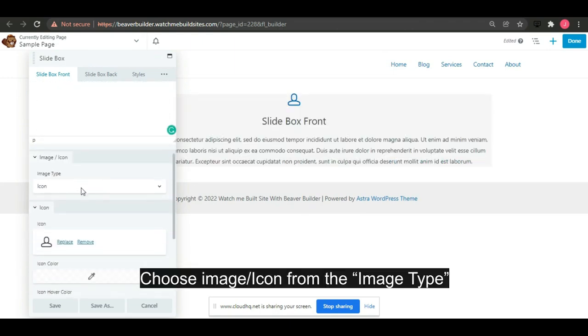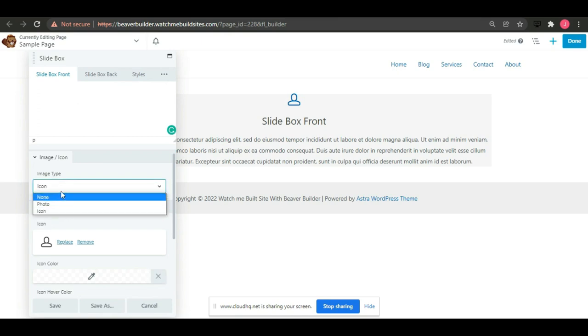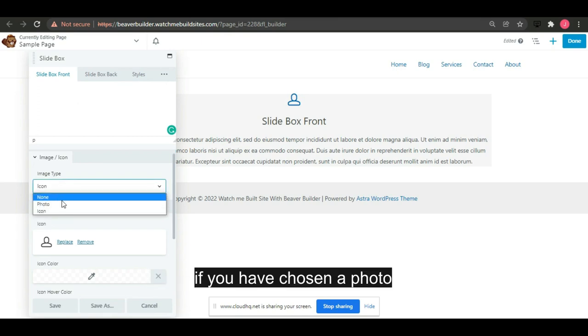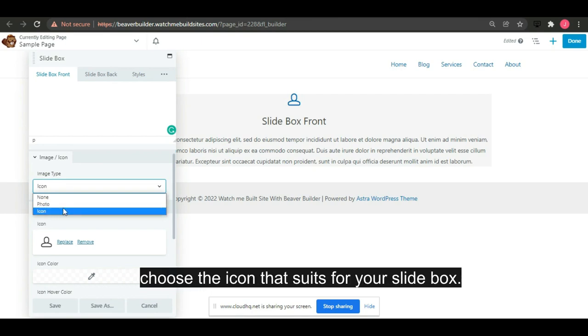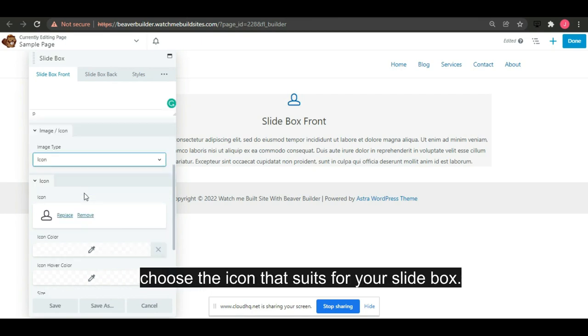Choose image icon from the image type. If you have chosen a photo, add the image you like, but if you have chosen an icon, choose the icon that suits for your slide box.